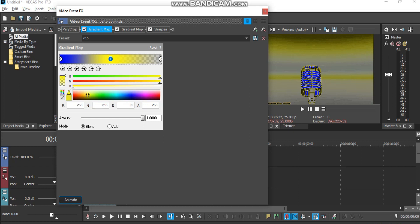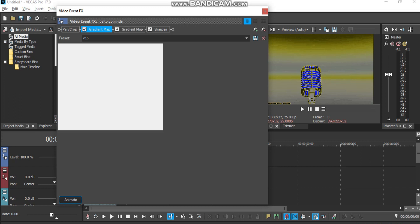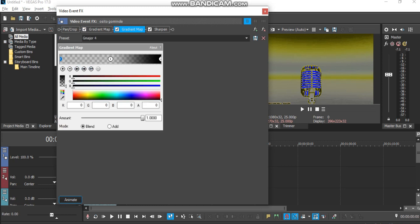Spot 2 is R0 G0 B0 A0. Then let us add a new gradient map and customize it as Gmajor 4 by changing the spot to R0 G0 A0 B255.